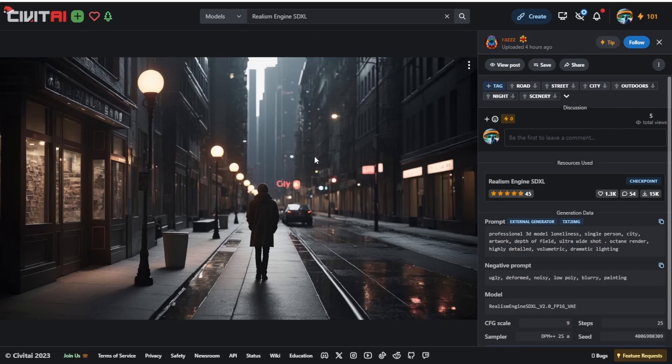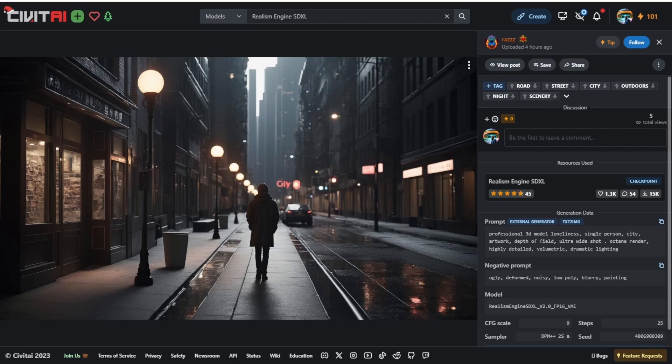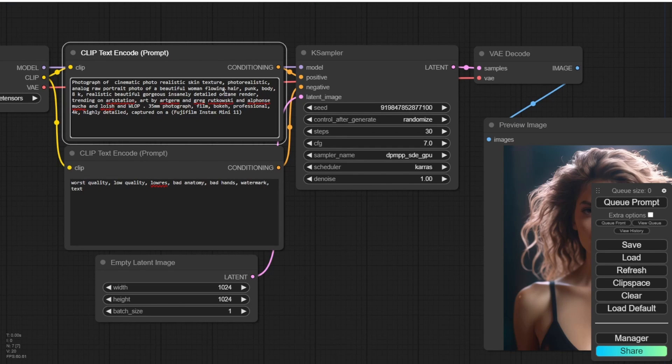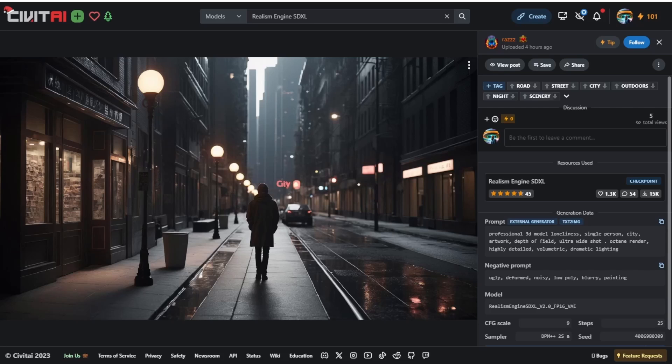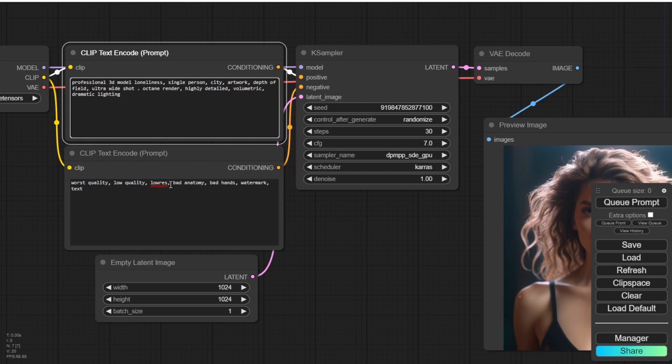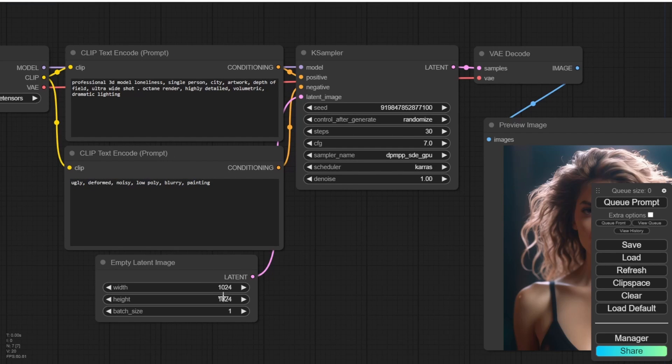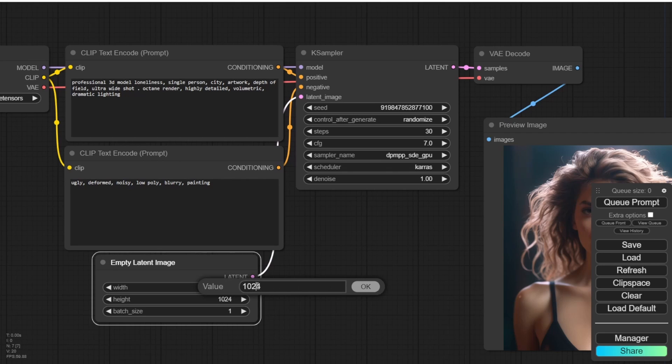Now let's move on to another example, a city view or street view. Here's an image of it and we'll try to replicate a similar result using the provided text prompt and settings. Let's see if we can achieve a comparable outcome with this particular example.